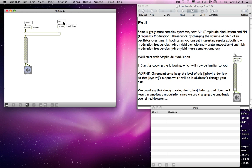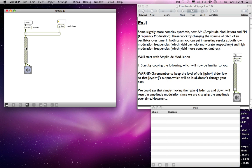One is modulating the output from the other. As I increase the frequency of the modulating oscillator — because at the moment it's static — if I increase the frequency of the modulating oscillator, we will hear the level change consistently, which is what we wanted. So we are getting some form of amplitude modulation there.